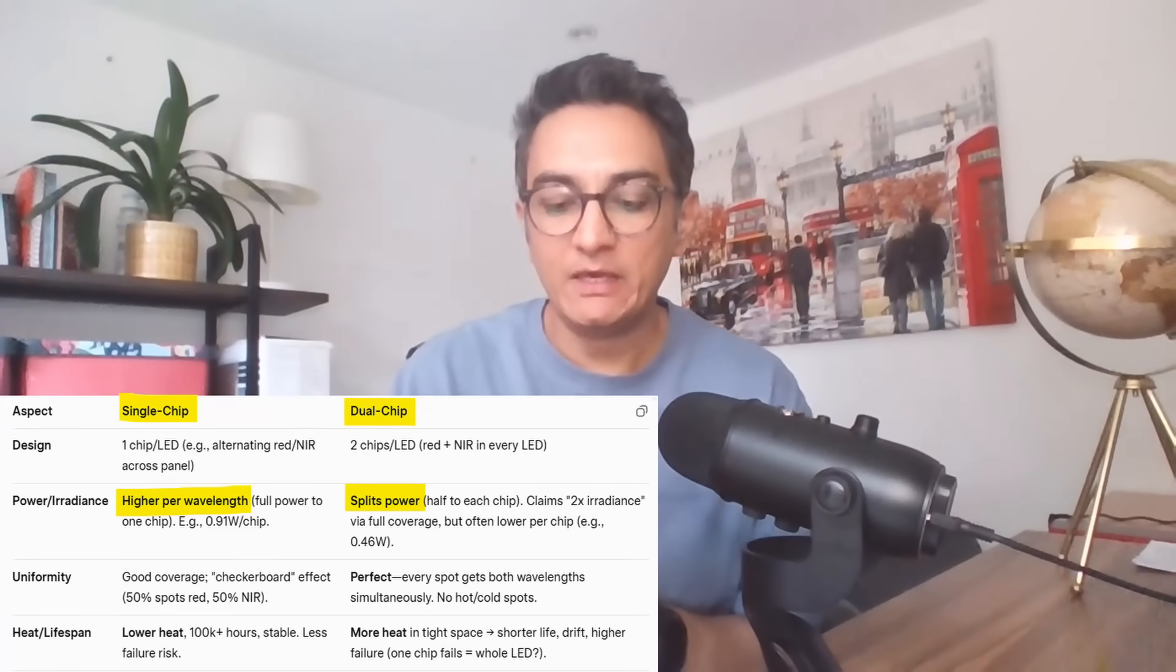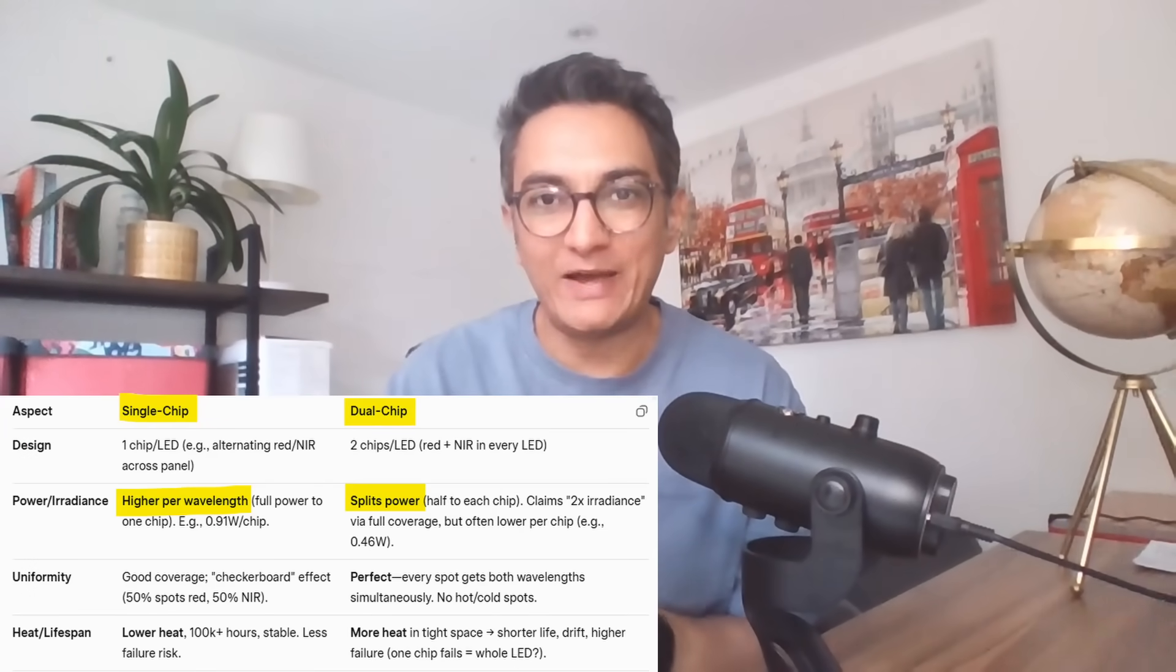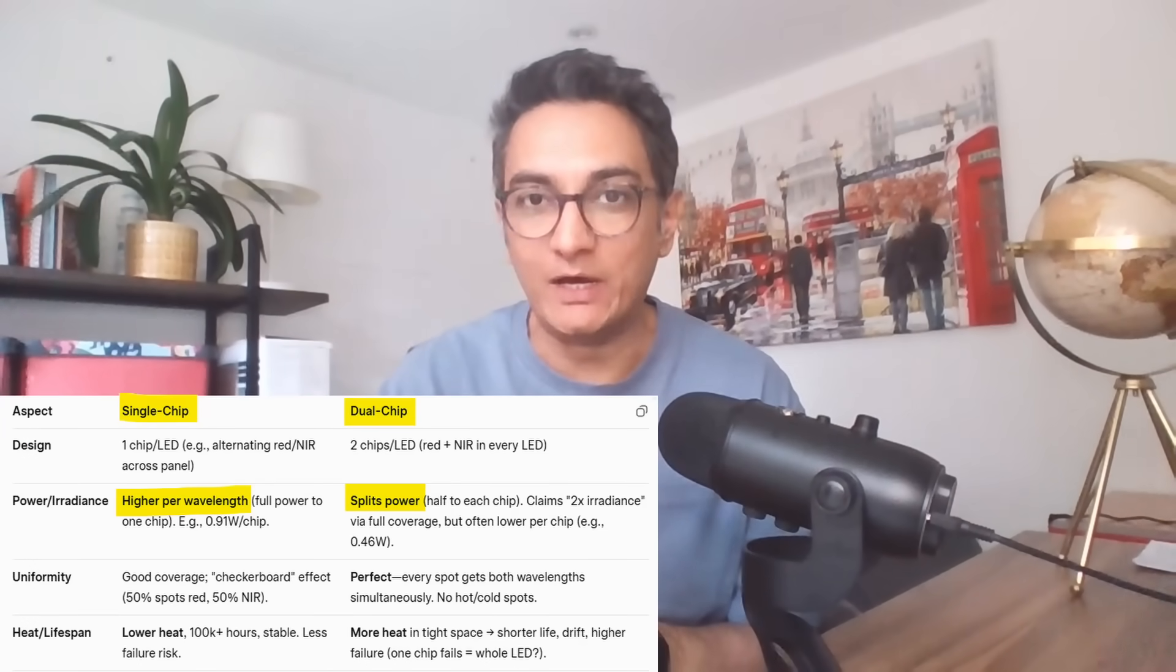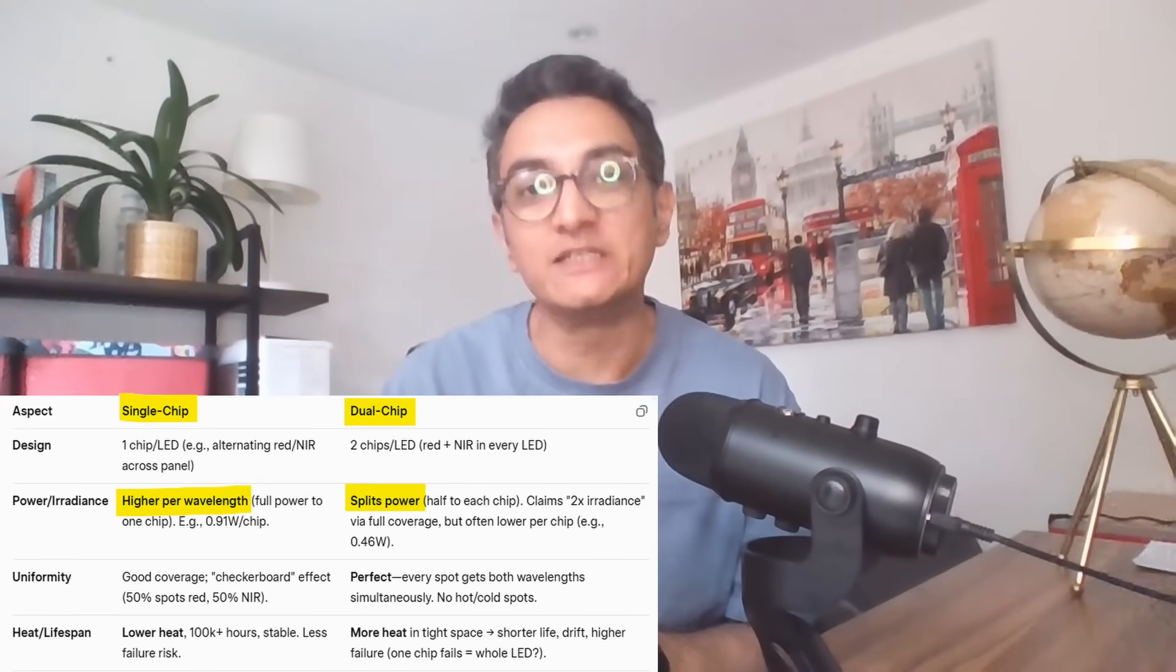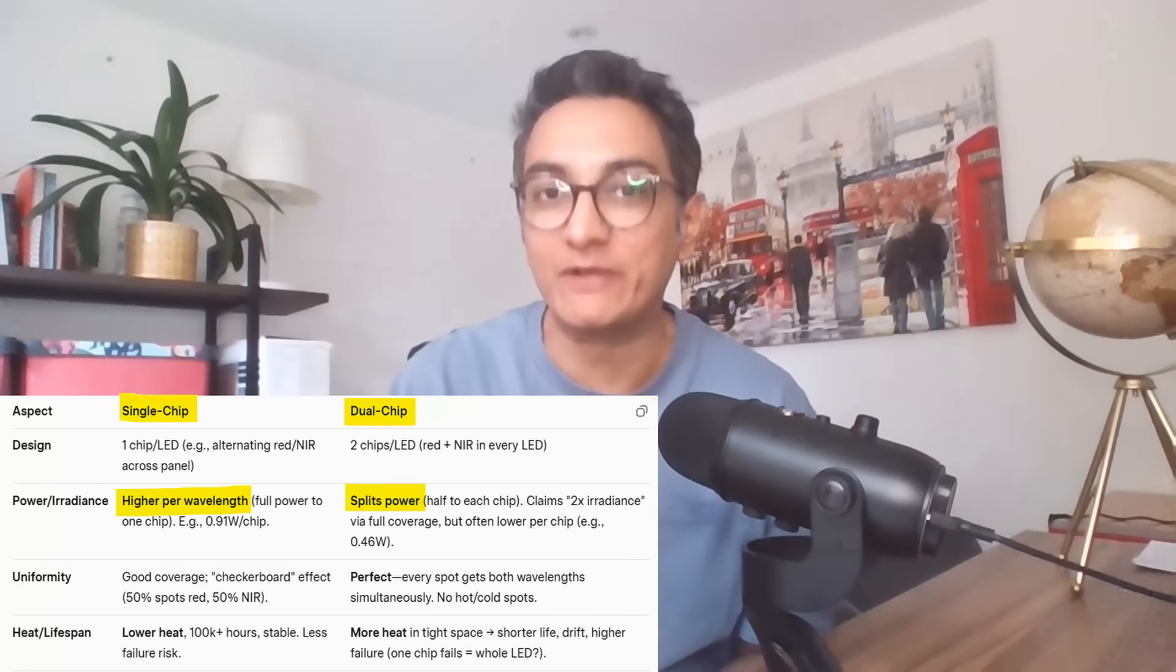And number two, where we're different from a lot of other companies, is that we use a single-chip LED. Now, we use a 5-watt single-chip LED. What that means is that, opposed to a dual-chip LED, the full 5-watt power is allocated to one wavelength.